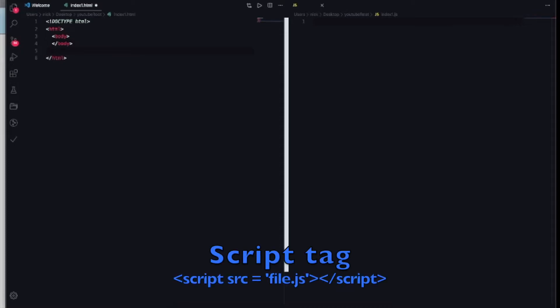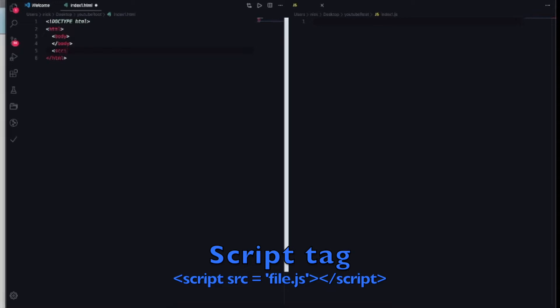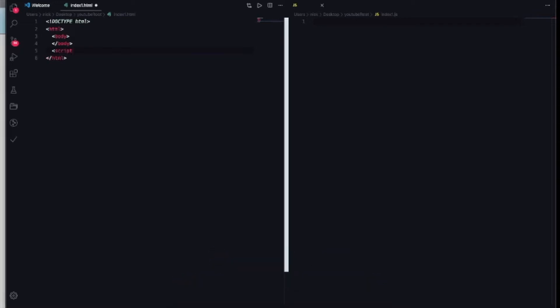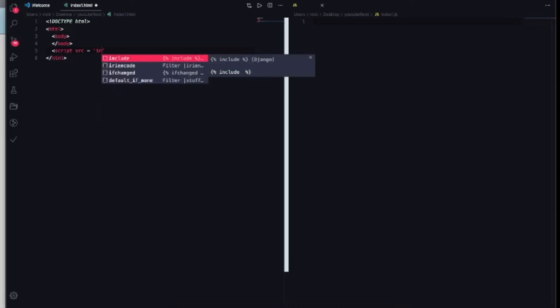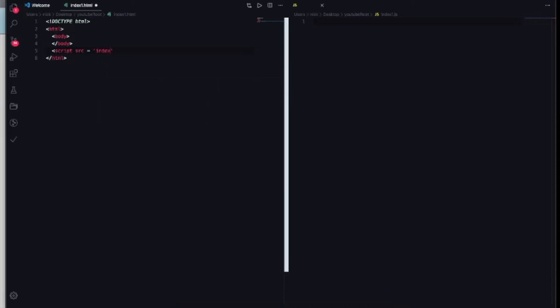So it's gonna look like this: script source equals, you're gonna add the name of the JS file. In my case I need the index one dot JS, so it's gonna look like that.